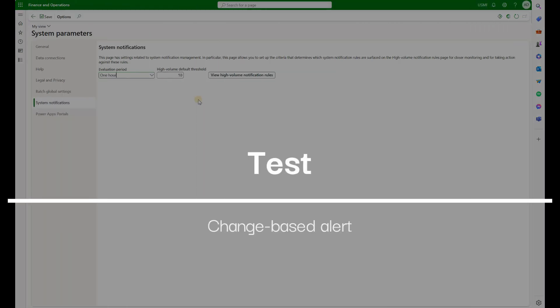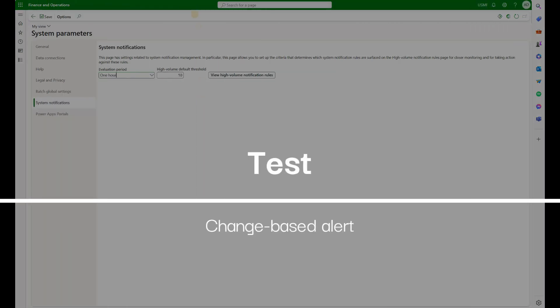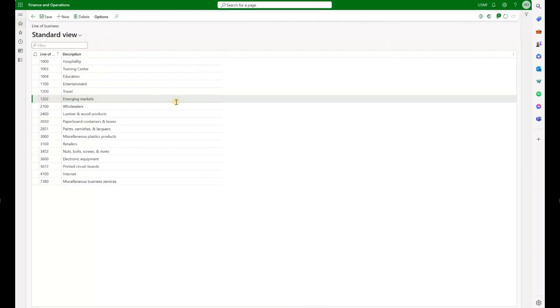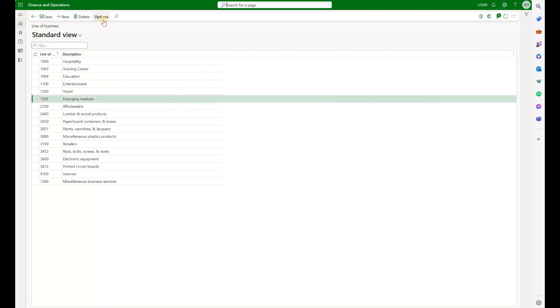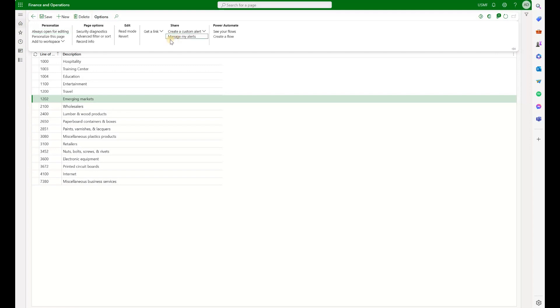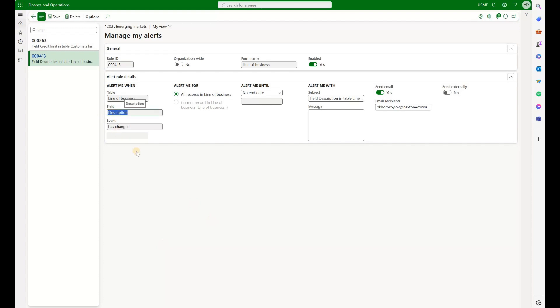Then I decided to test with change-based alerts. I picked a random form. In this case I use line of business and I created an alert. Click on options, manage my alerts, and here's the alert that I have created. Basically anytime a description of line of business changes I will be generating an alert.